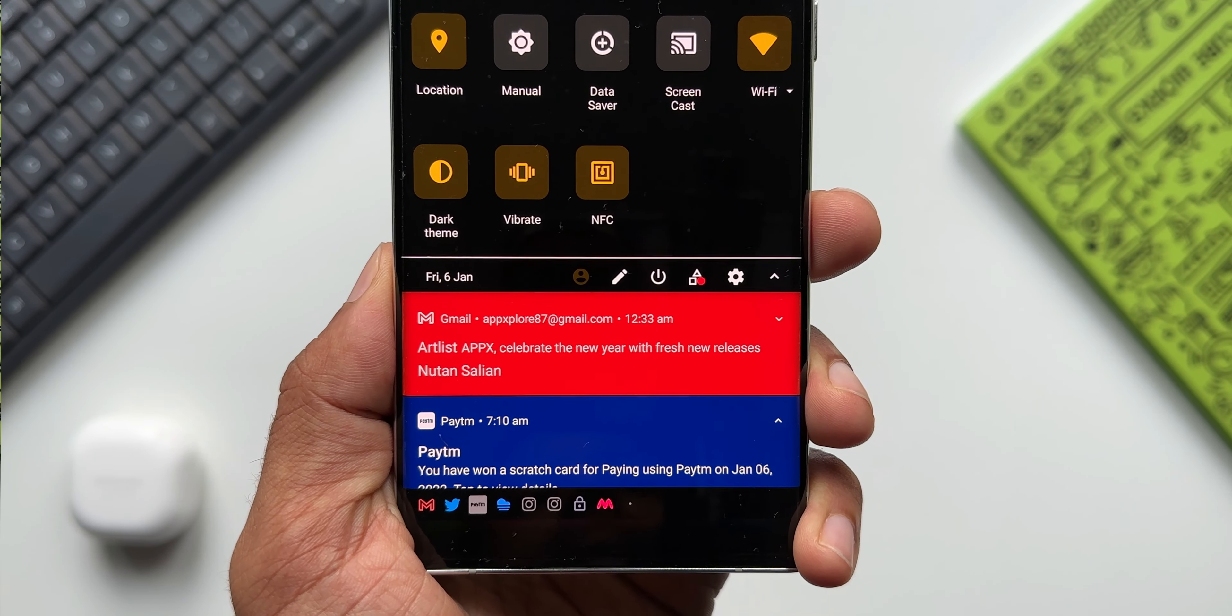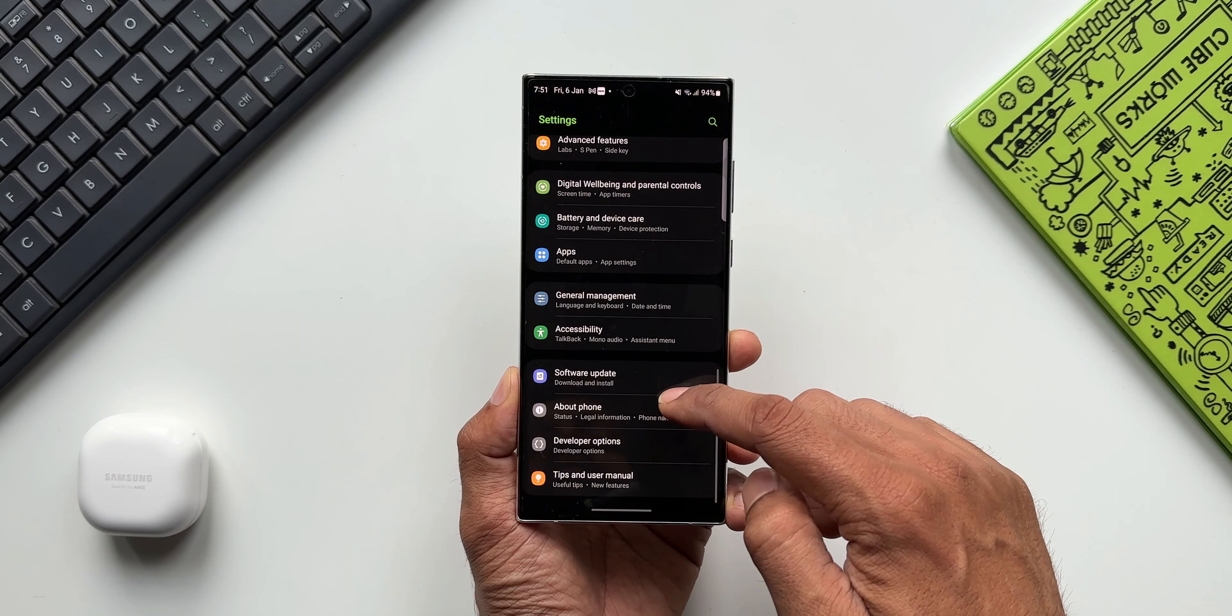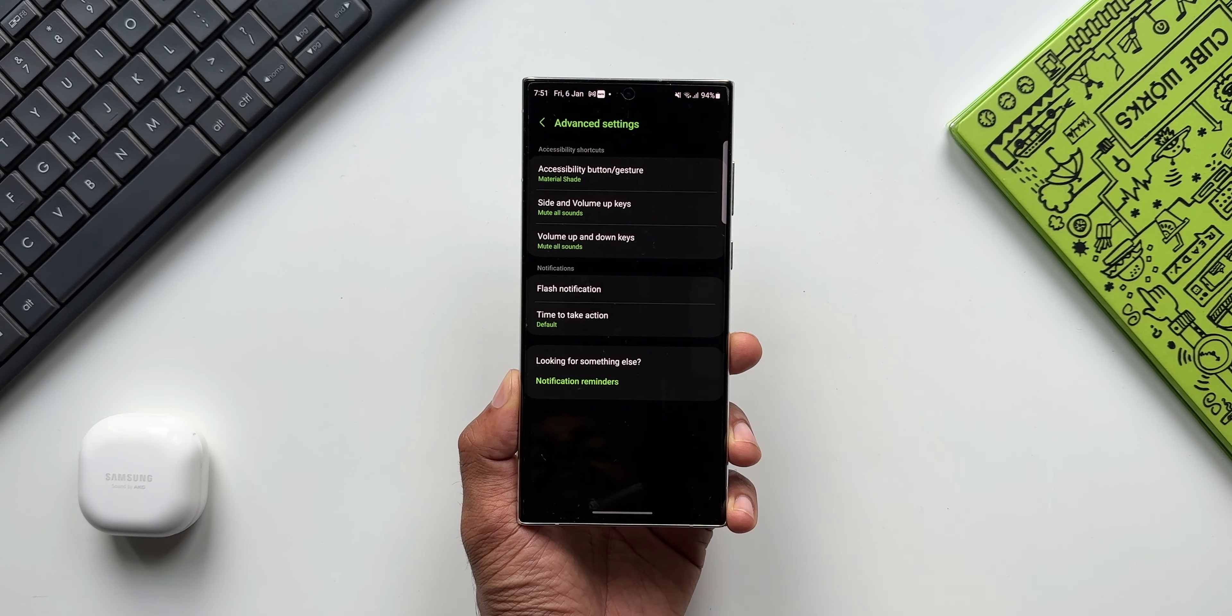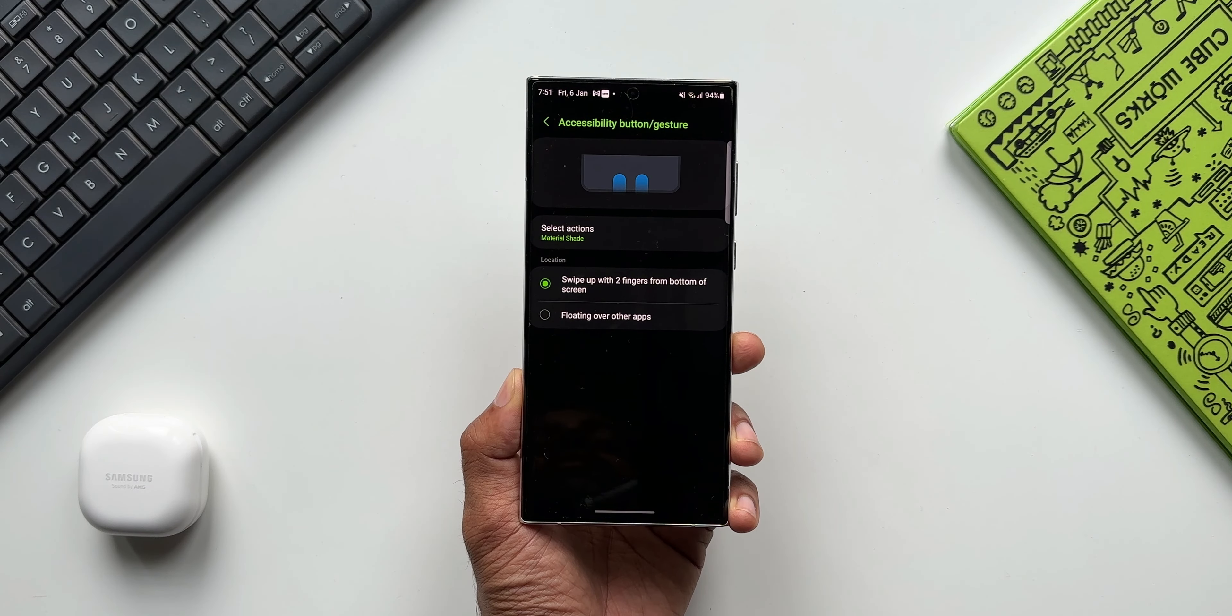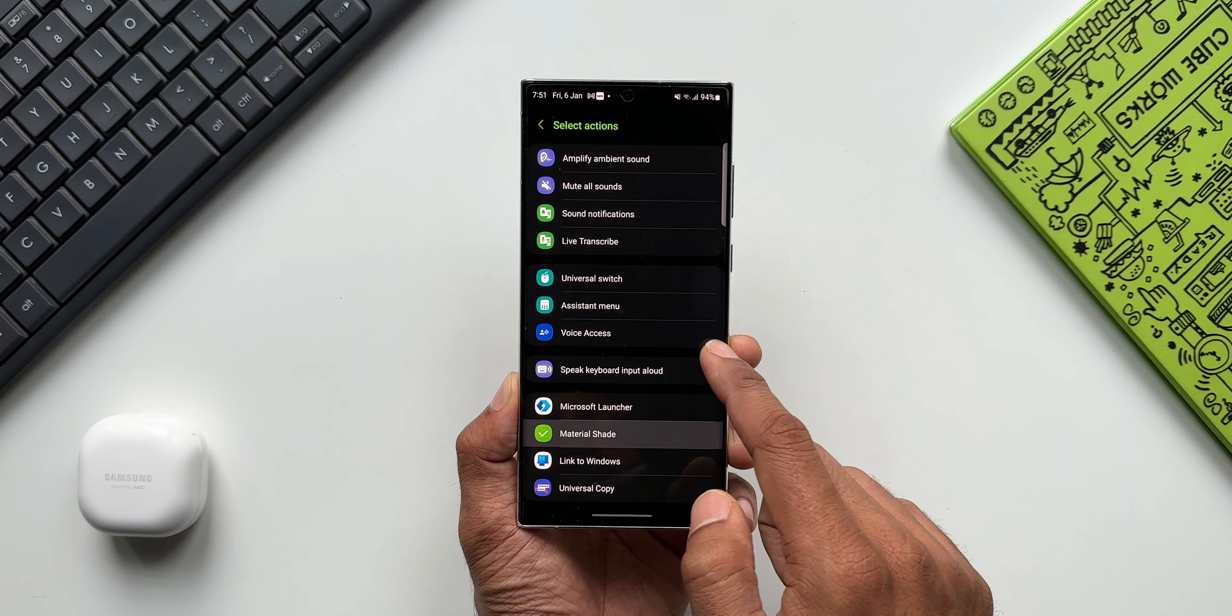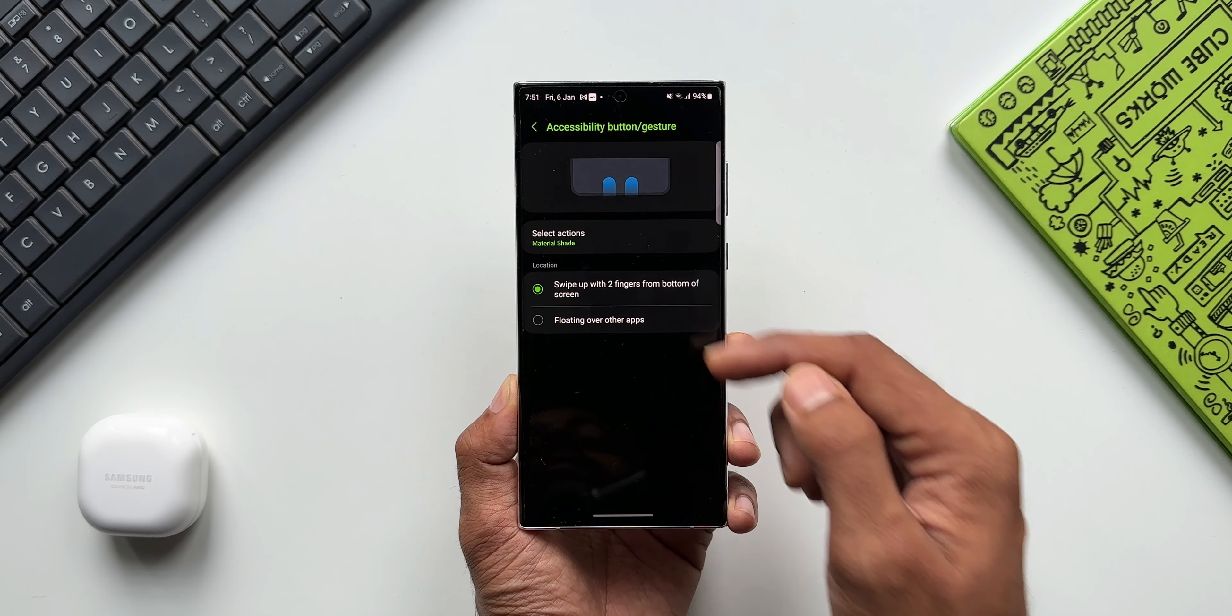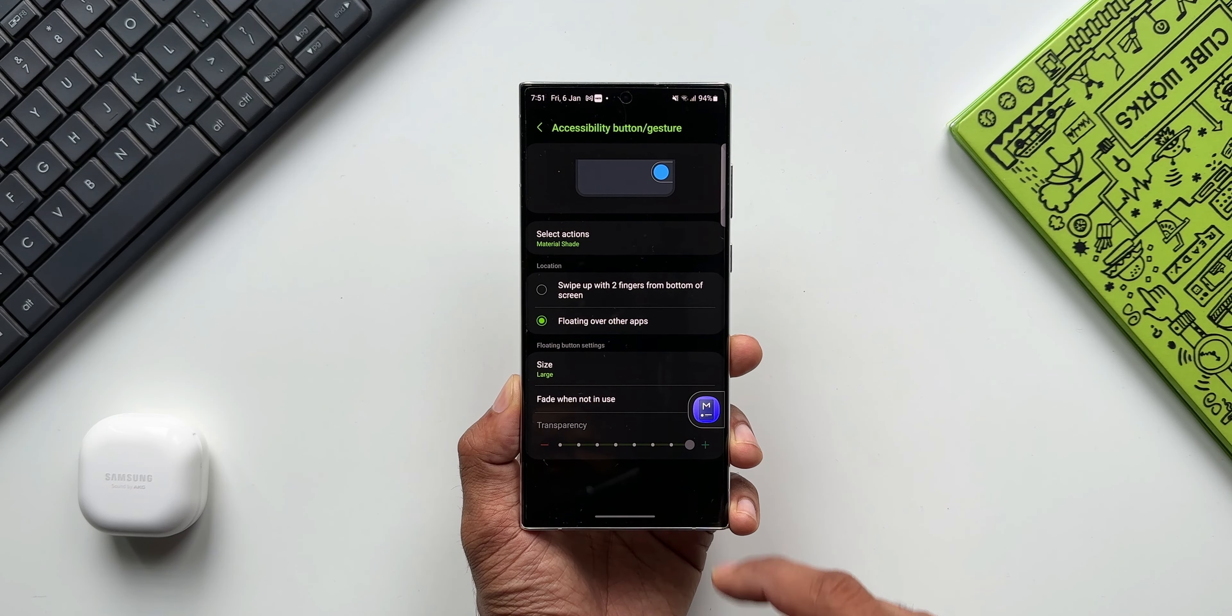Now let me show you something more interesting. Let's go to settings. I'll tap on accessibility. Now here we have got advanced settings. I'll tap on this. Now on the top we've got accessibility button gesture. I will select this. As you can see, I have already selected Material Shade application for this particular action. You can select this, and then we have got a couple of options here. One is swipe up with two fingers from bottom of the screen, and then floating over other application.